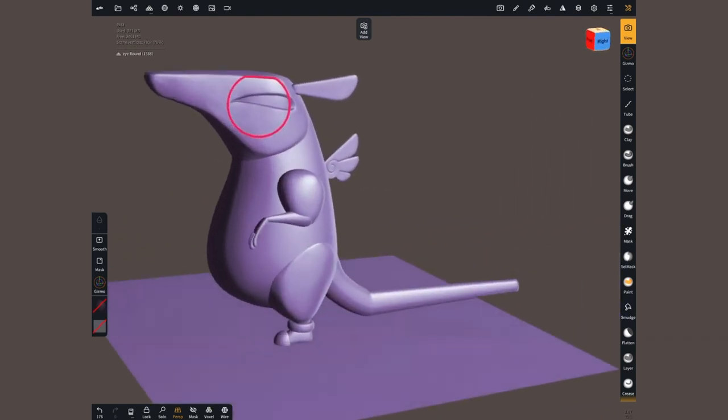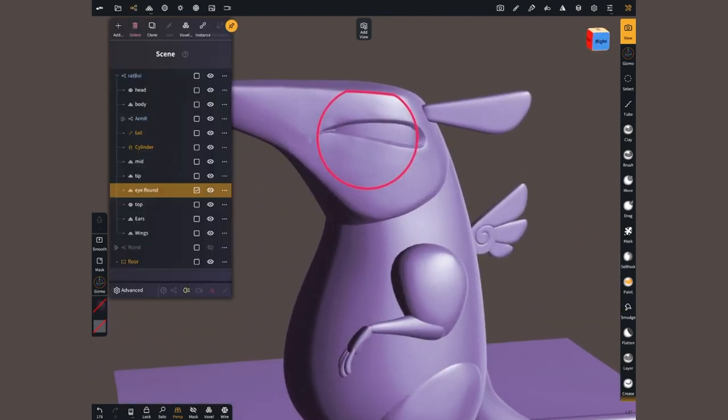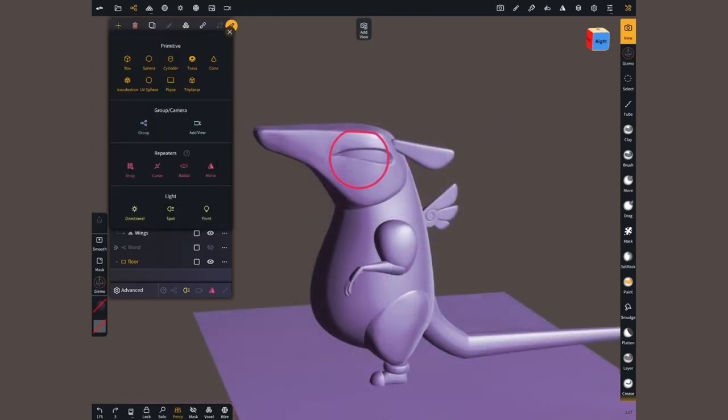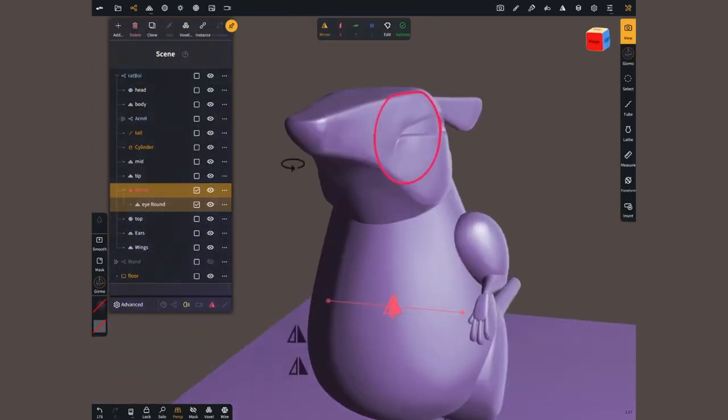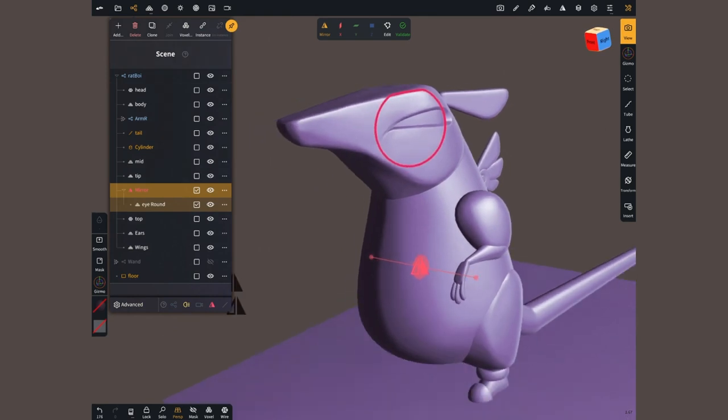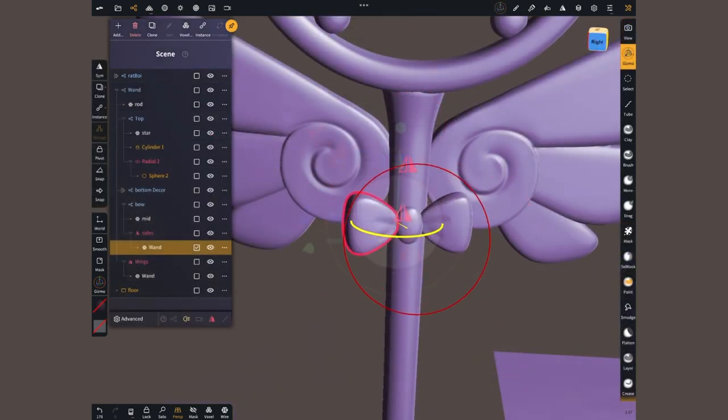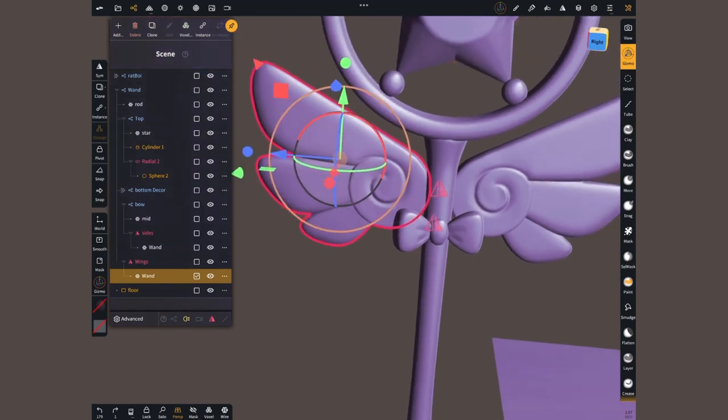While building this guy, I created only one half of everything to later duplicate it and flip it. Select the eye, apply the mirror, and done. Same for the sides of the bow or the wings. Pretty handy.